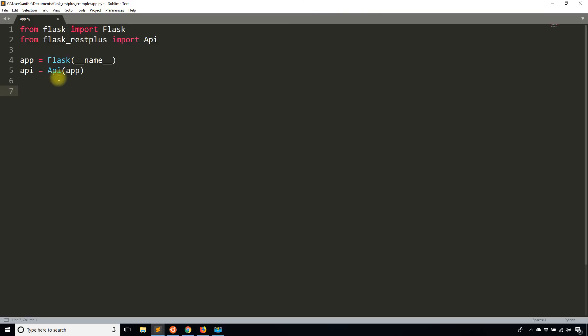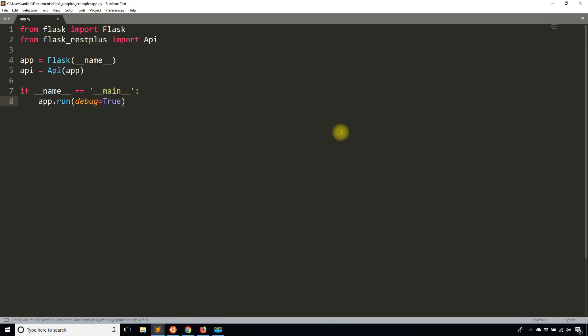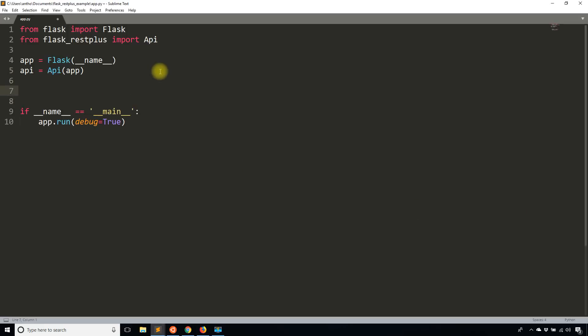Of course, this can use the application factory pattern by calling init_app on API after you instantiate API without the app. But for this purpose, I'm going to keep it as simple as possible, so this will all be in one file. Now that I have the API, let me put the if name block. So if __name__ is __main__, and then I will run the app in debug mode. When you're building an API in Flask REST Plus, you have to follow the convention of Flask REST Plus. You can't just create random routes that represent your API.